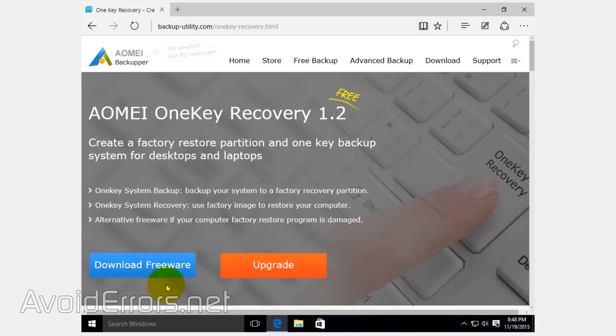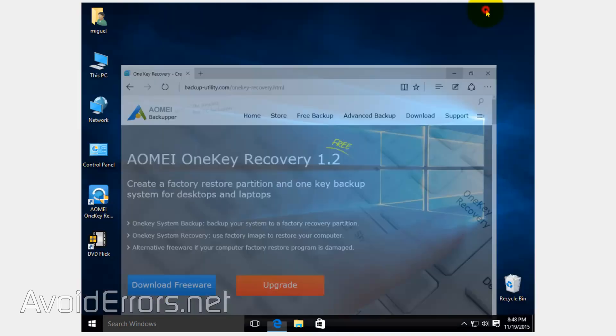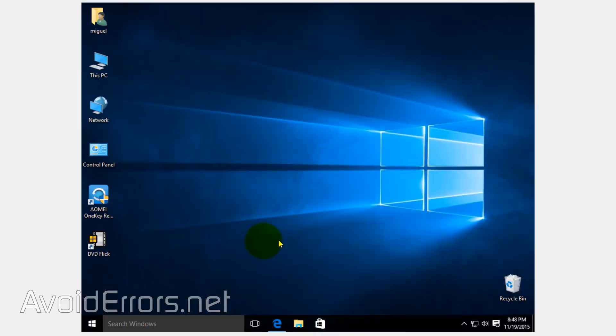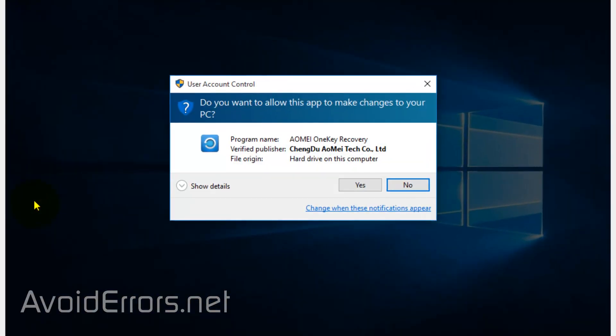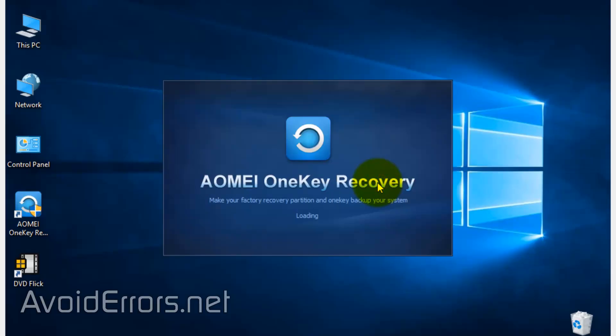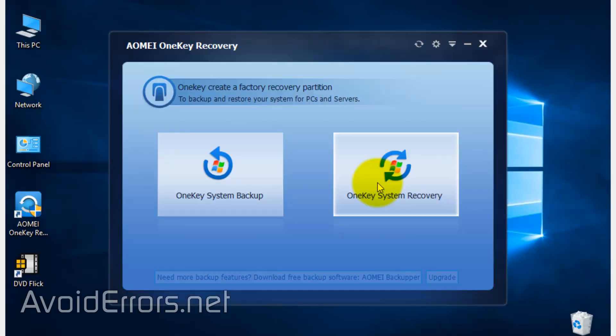Once you get there, download and install the free program. Once installed, go ahead and run it. Click yes to the UAC if prompted. Here, click on OneKey System Backup. This will create a partition on the C drive for that backup.